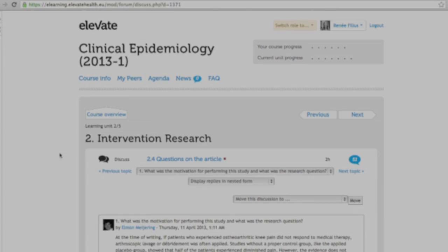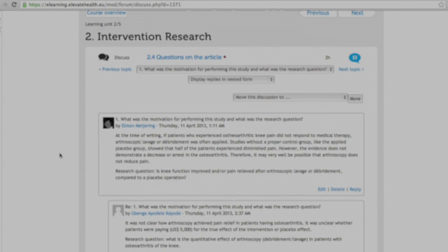I will continue my medical training with more courses from Elevate because the combination of flexibility and the modern tools they use absolutely has my preference over going to university once or twice a week. And the main message for participants is just to enjoy, because there is nothing as fun as working with a group on research — and even working on the preparation of research in your education can be really inspiring.